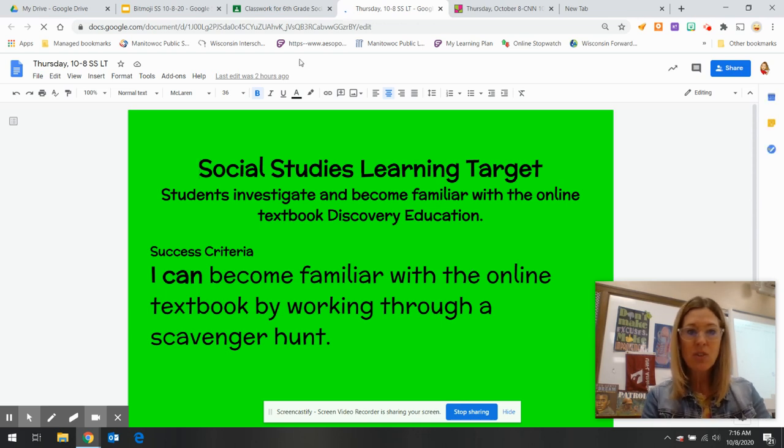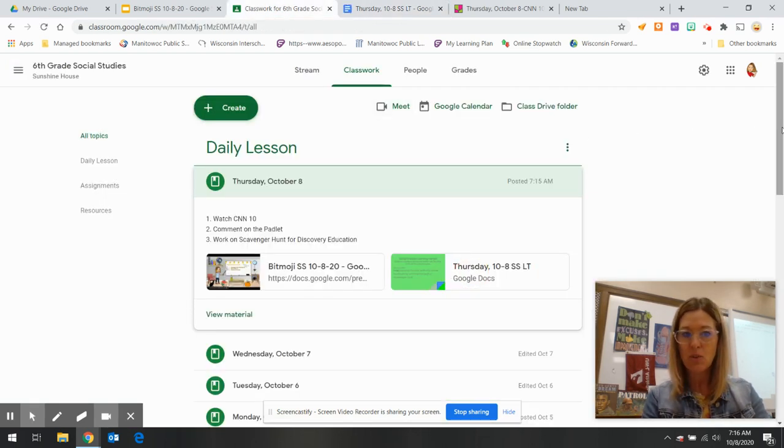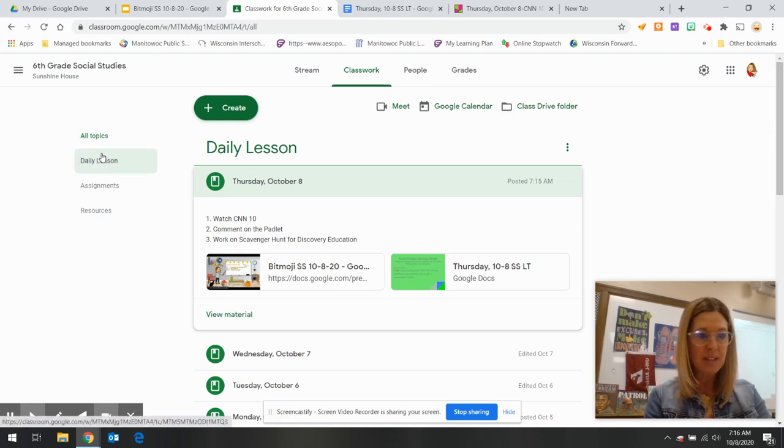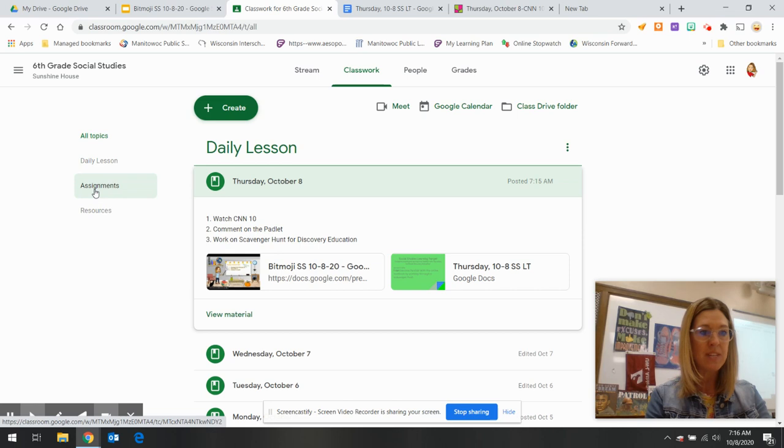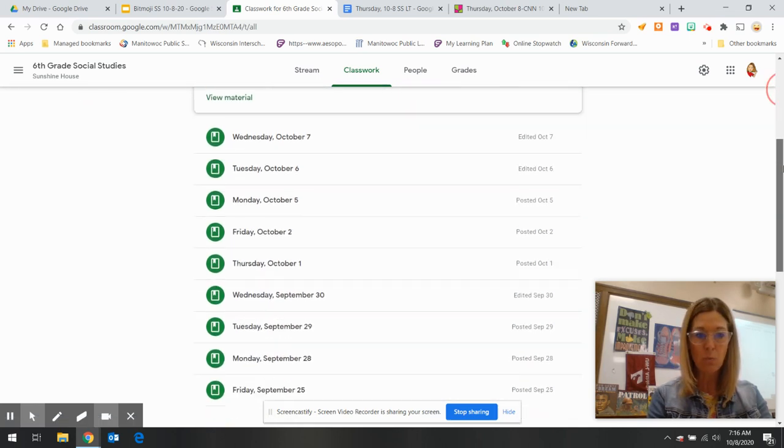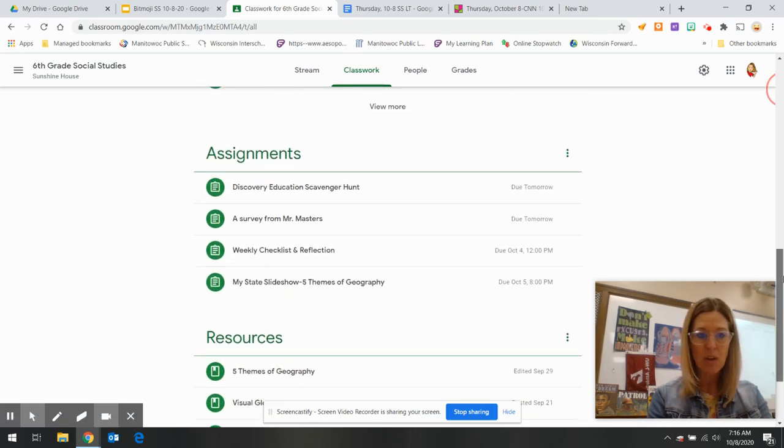The scavenger hunt you will find in your assignments, so you can either find it by clicking on Assignments on the left-hand side or by scrolling down when you're in Classwork.